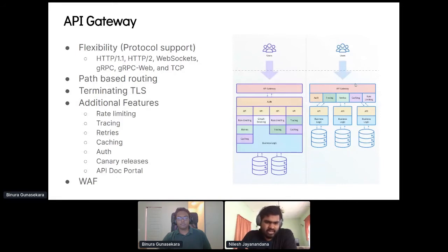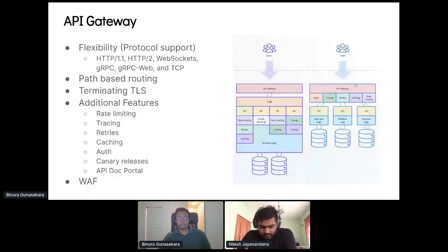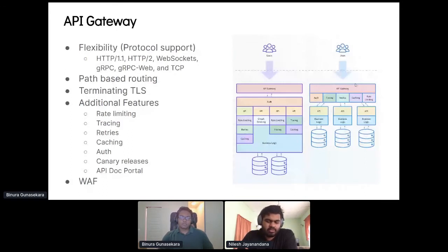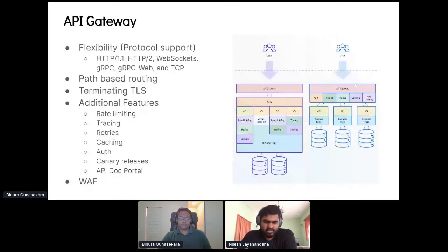Additional features include API gateways allowing us to have a developer portal. If you have a Swagger spec or an OpenAPI spec, it automatically does discovery so you can search through the APIs and work with them easily.